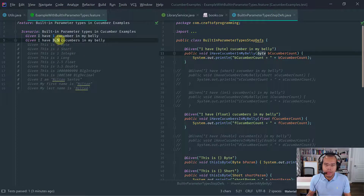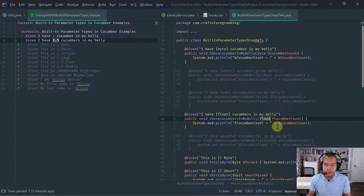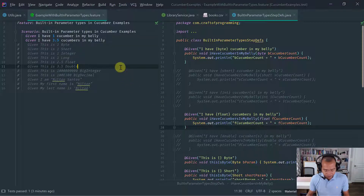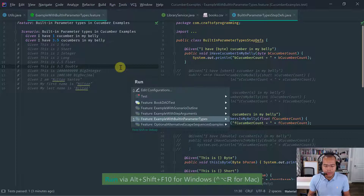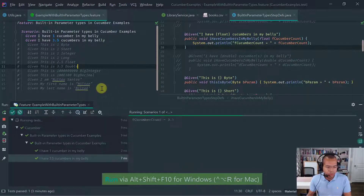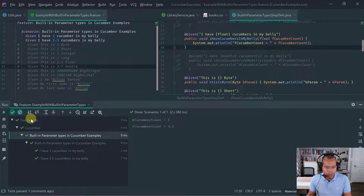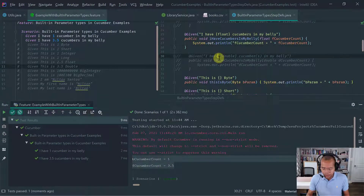For floating point types, Cucumber also has a float and we can use float to capture it. Let's just very quickly run this just to make sure that it actually works. As you see, it works — the value got printed.